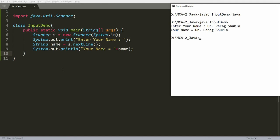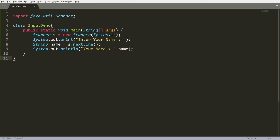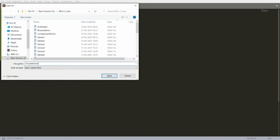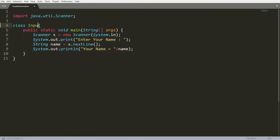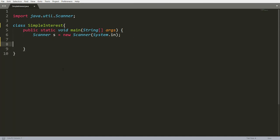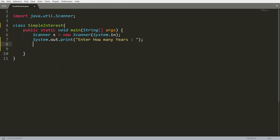Now I want to develop a simple program to calculate simple interest, where principal, rate, and number of years are required. I'll save this program as SimpleInterest.java. The class name is SimpleInterest. I create an instance of Scanner, then ask the user: System.out.print("Enter how many years"). This is the duration for which you want to calculate interest.